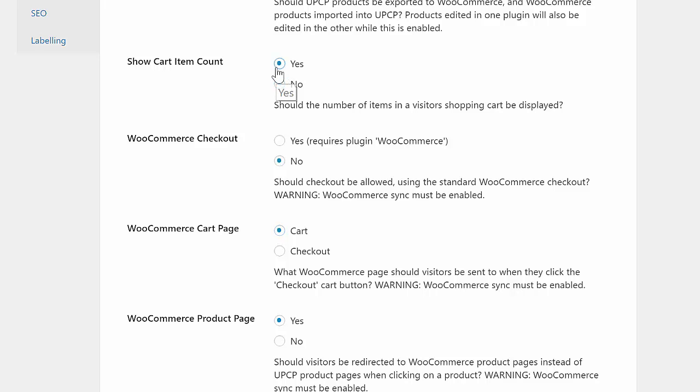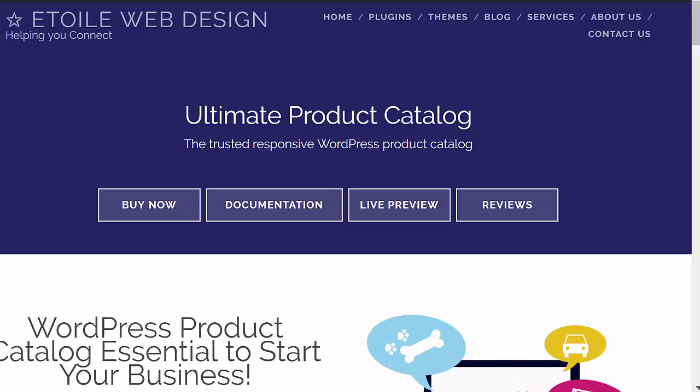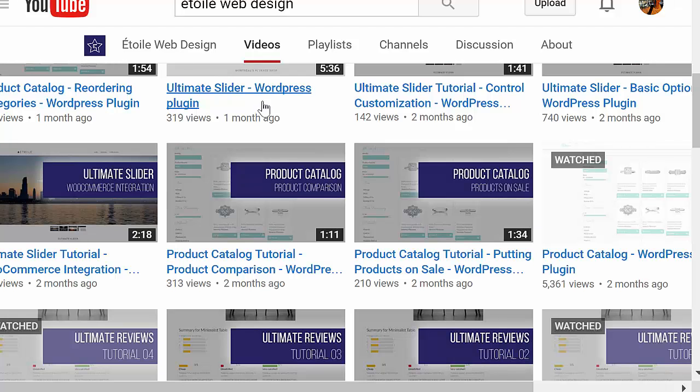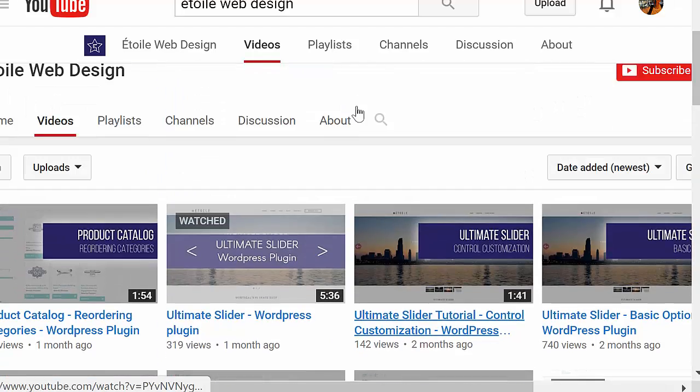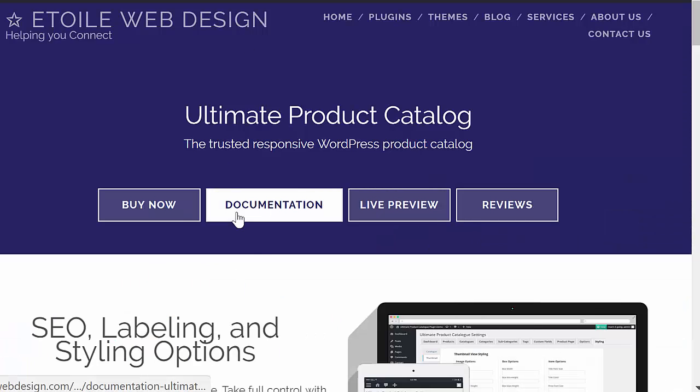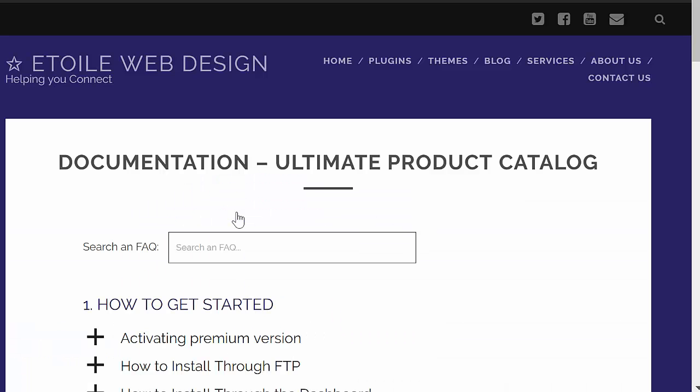If you'd like to learn more about the features available in the Ultimate Product Catalog plugin, we've got a ton of videos as well as a full FAQ, which we've linked to in the description below.